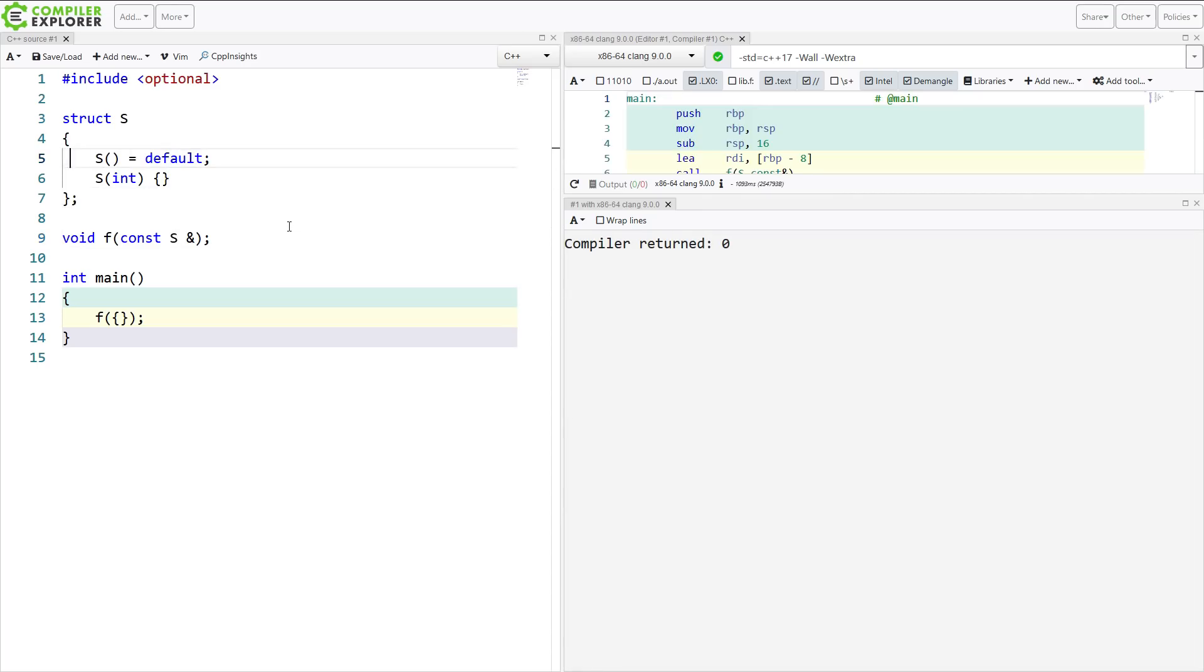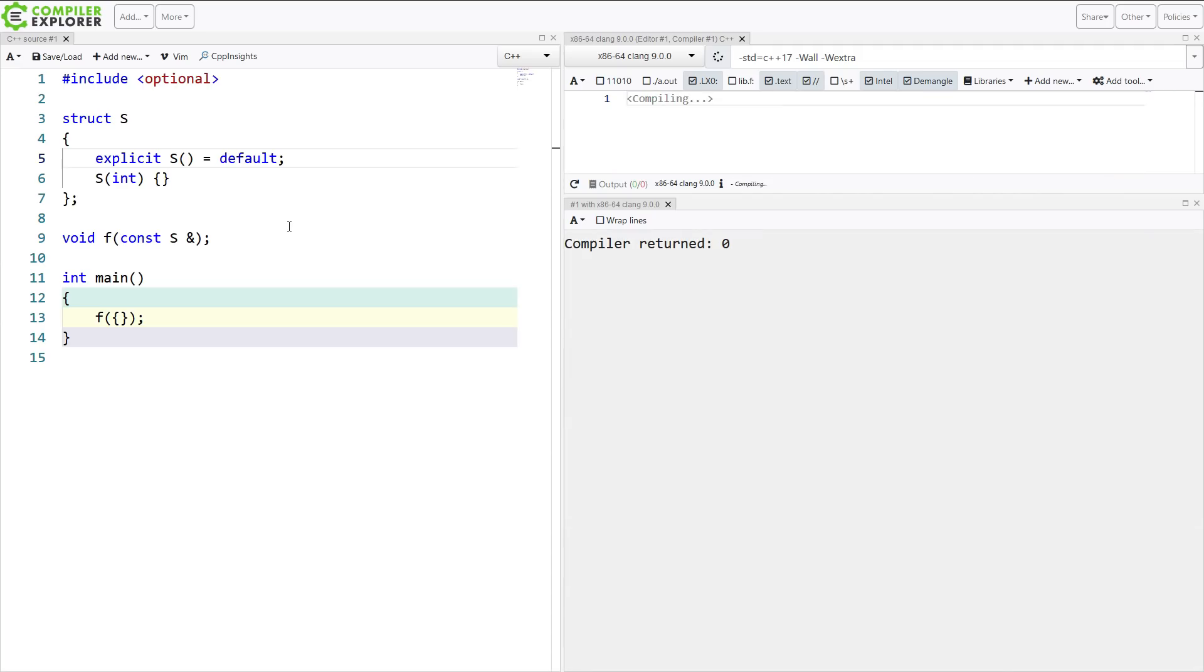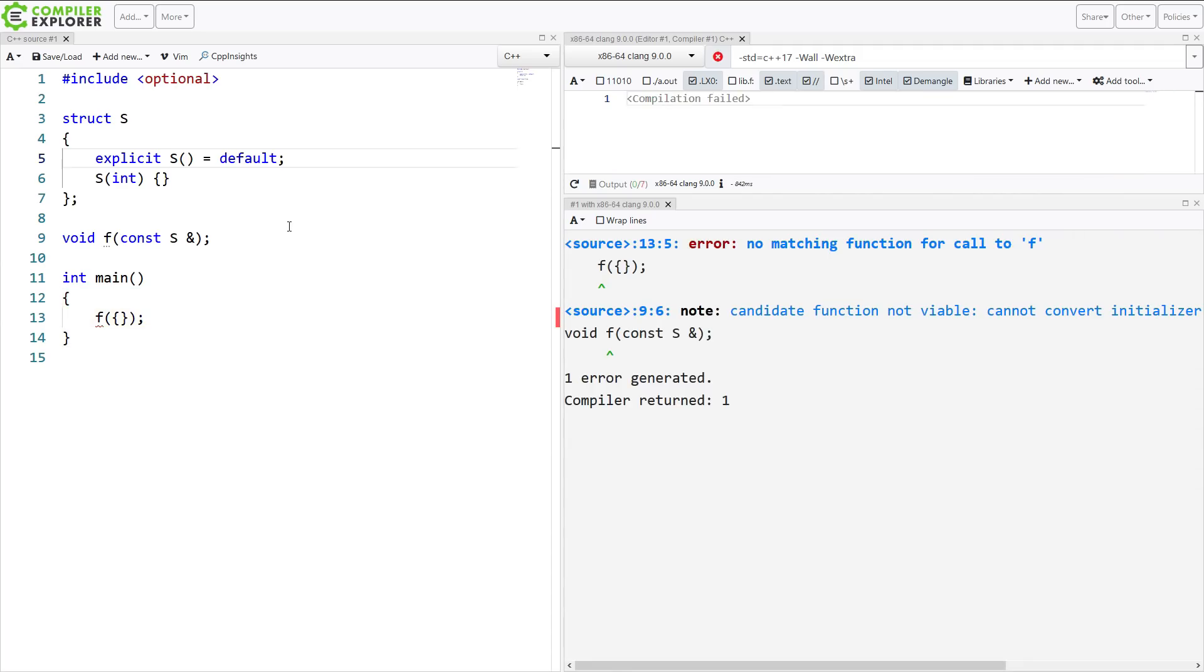So in this case, if I make my default constructor explicit, then I'm going to get a compile time error, because there's no viable conversion from an empty initializer list to an object of type s.